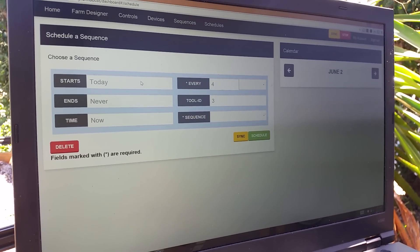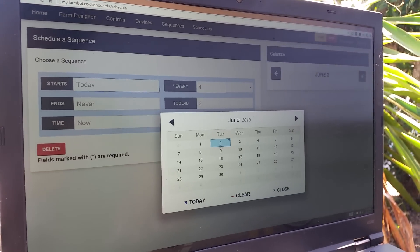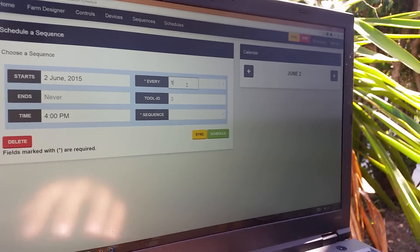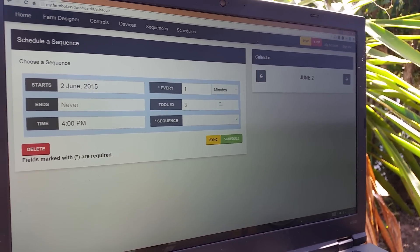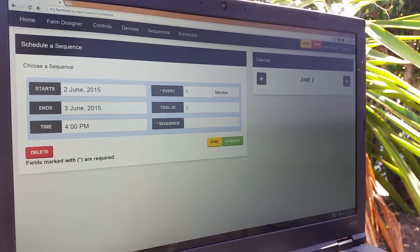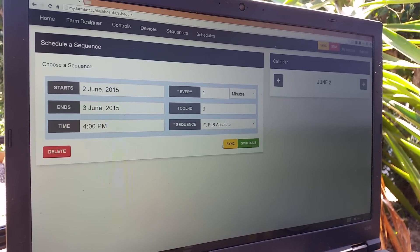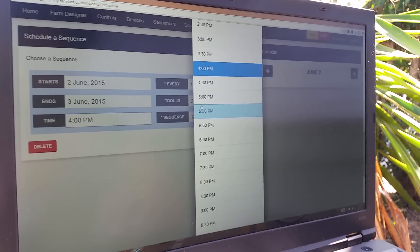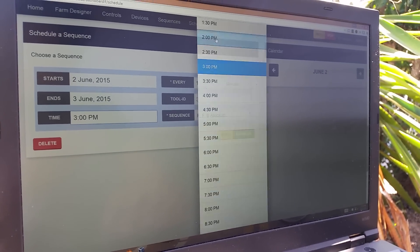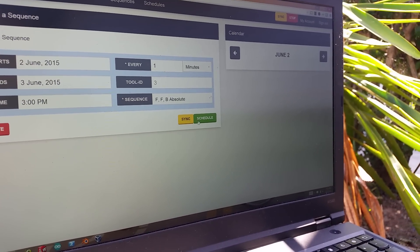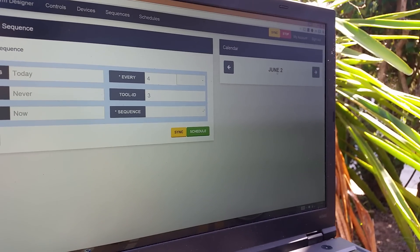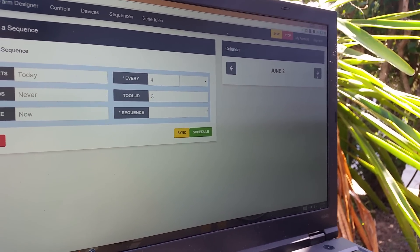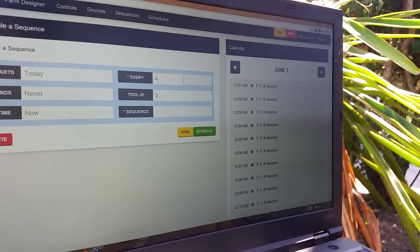So what we do here is we can schedule a sequence. So I'm going to schedule a sequence that starts today and goes every one minute just to show you really quick here. It's going to end tomorrow and I'm going to choose my forward, forward, back absolute sequence. The time that I want to start this is going to be three o'clock. It's actually already 3:12 p.m. So now if I schedule this, it should show up over on the right here. Sometimes we have to toggle forward a date and then back one. There we go.